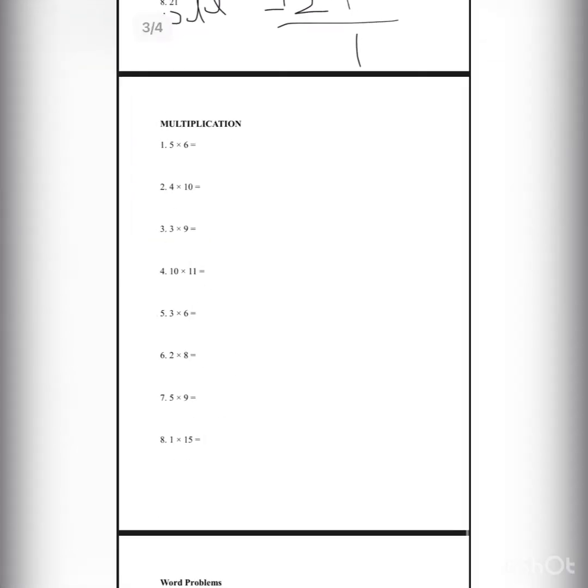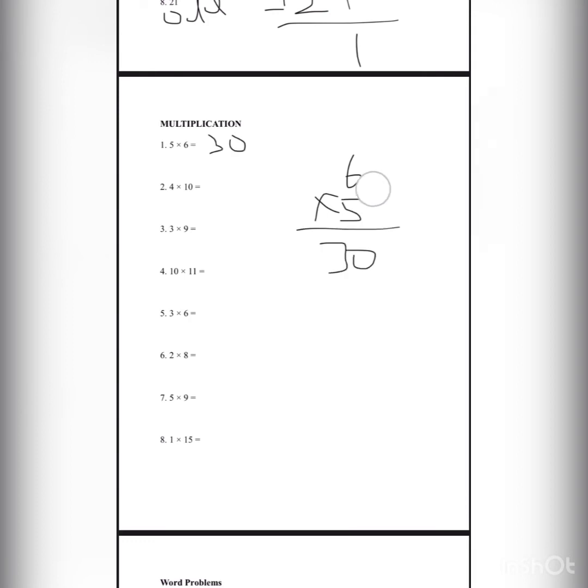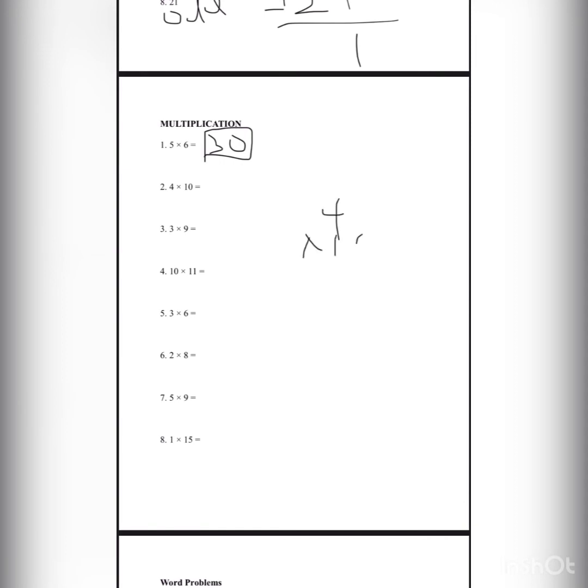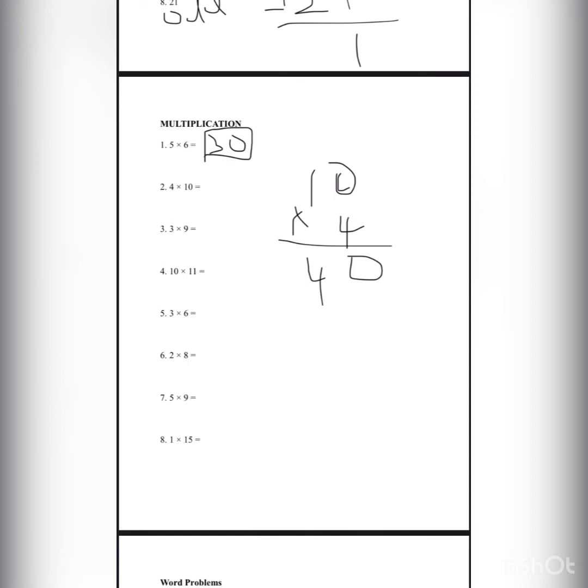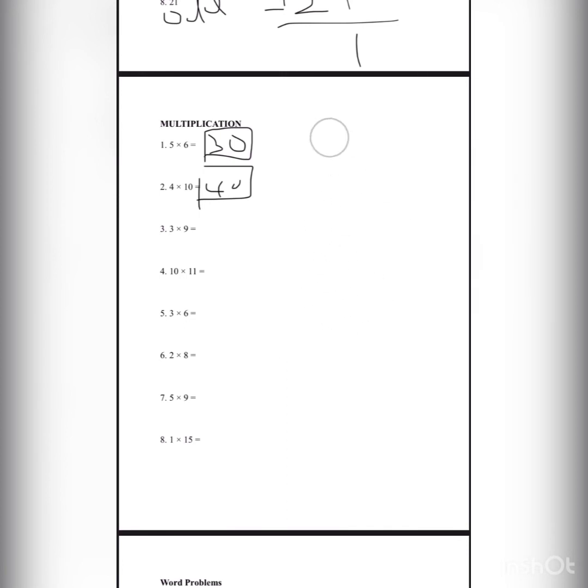Next page is multiplication and we need to multiply these two numbers. Lesson number 1: 6 times 5 is 30, so number 1 answer is 30. Lesson number 2: 4 times 10, 1 times 10 times 10, so 10 times 4 is 0, and 1 times 4 is 4, so number 2 answer is 40.